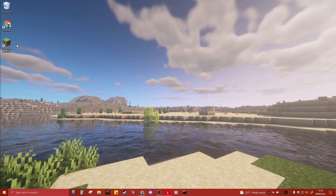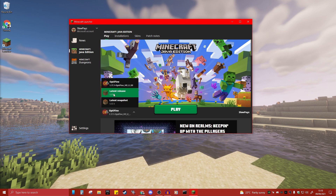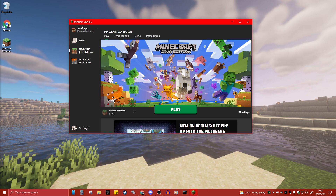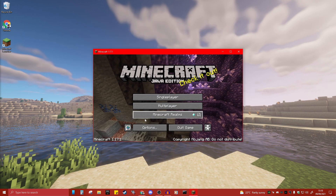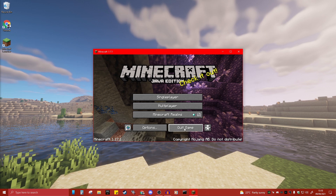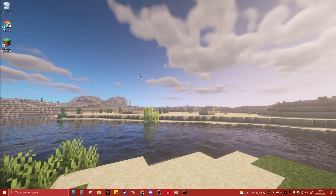The first thing you're going to want to do is load up your Minecraft launcher. Once it loads, put it on the latest release — 1.17.1 — and click Play. Once Minecraft has loaded, click Quit Game. You need to do that for this to actually work.